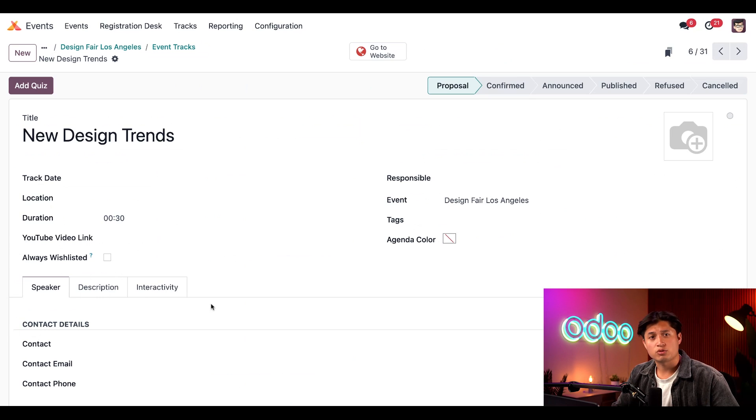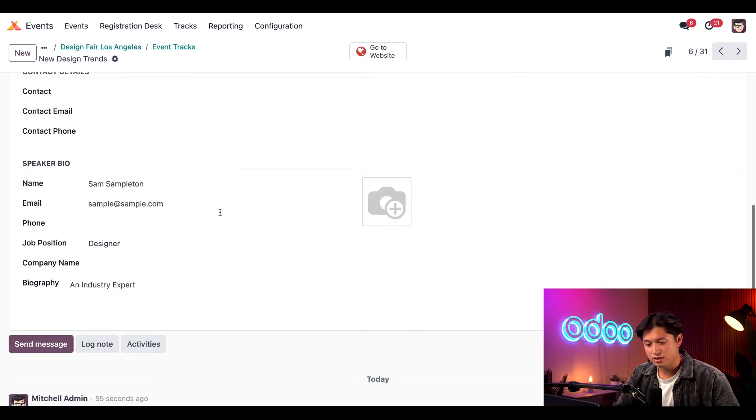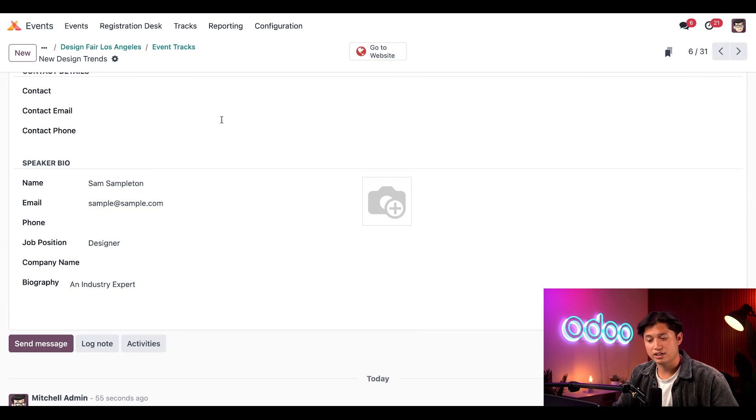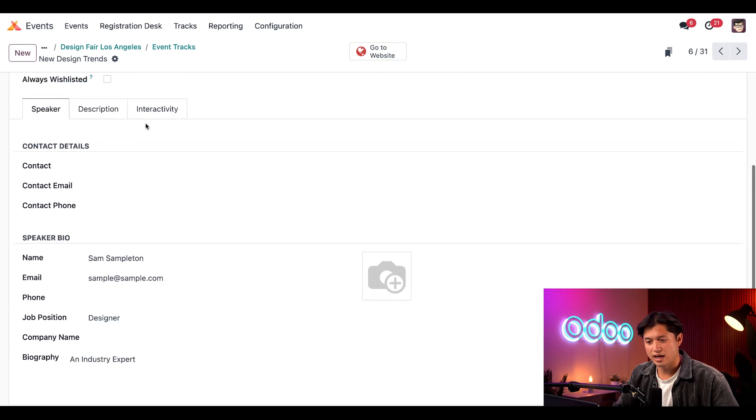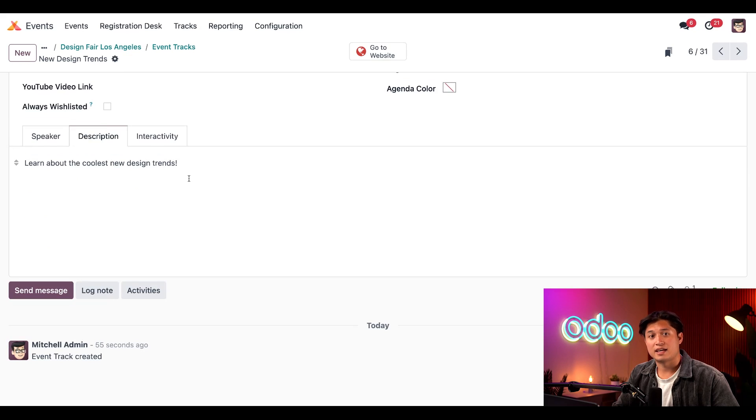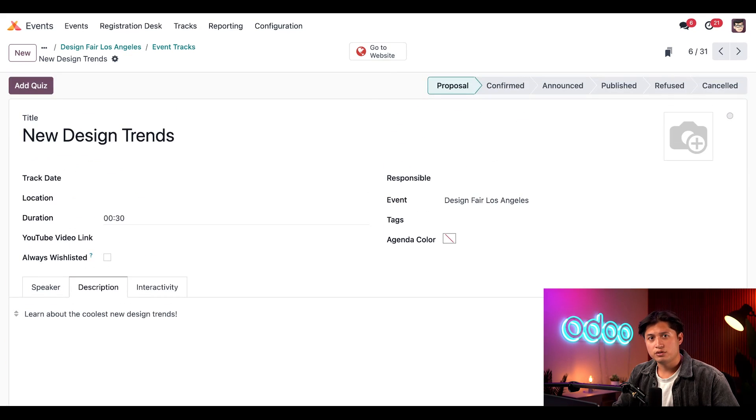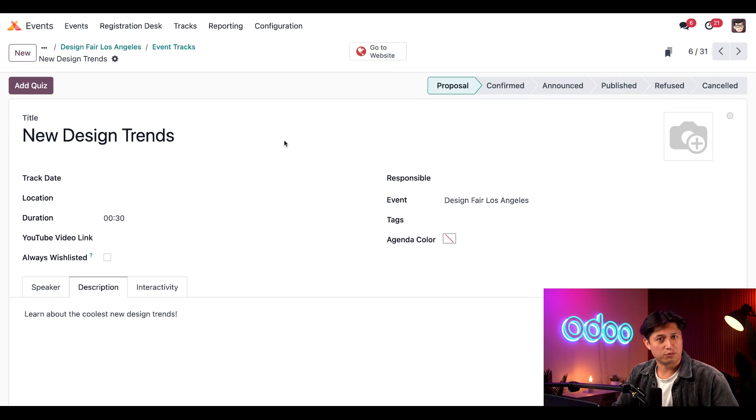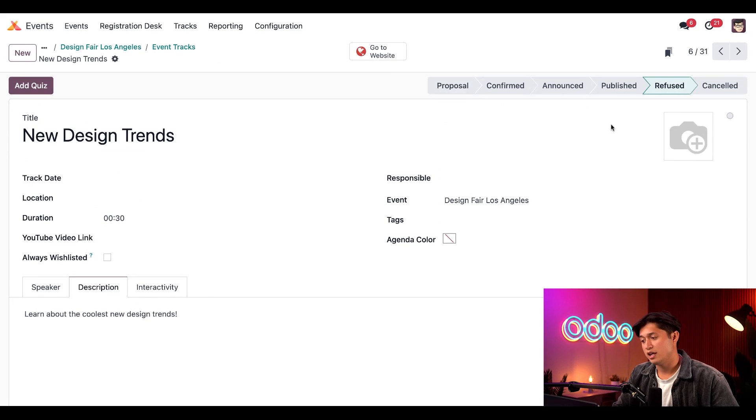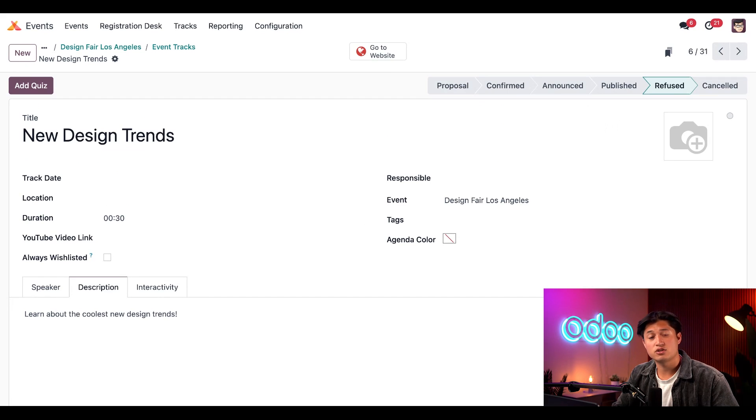On the track form, we see the title. And when we scroll down, we see the speaker information. We can also click the Description tab to learn more about the talk and decide how we'd like to proceed. If we review this and don't feel like it's a right fit for the event, we can move this to the Refuse stage in the status bar. And if we click that, it's officially marked as Refused and hidden in the folded Refuse Kanban stage on the Event Tracks page.